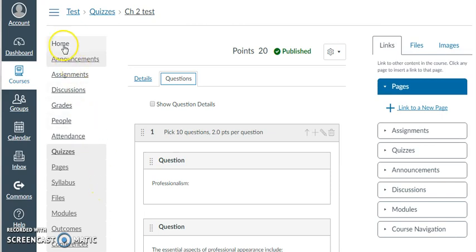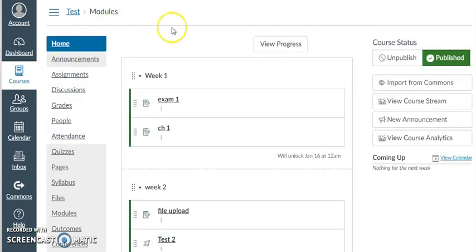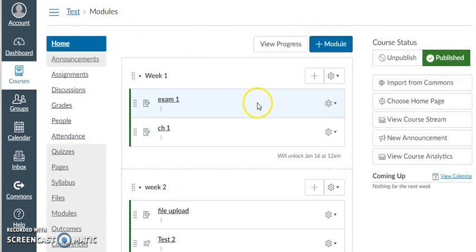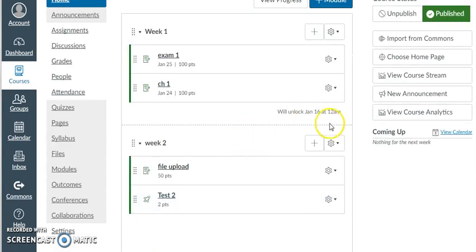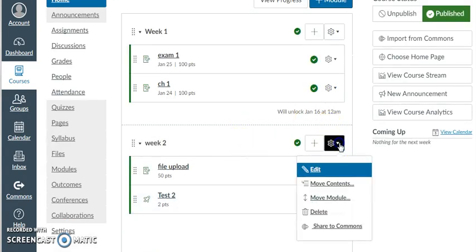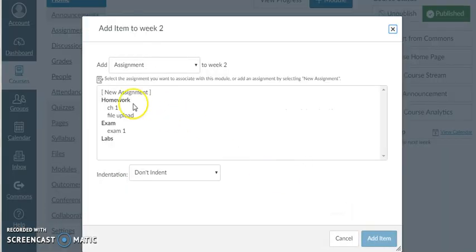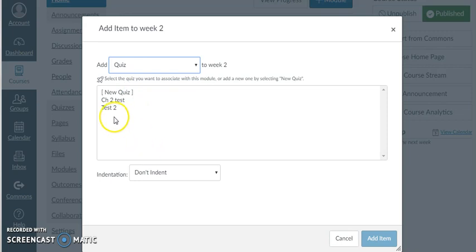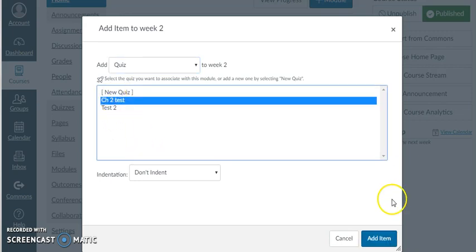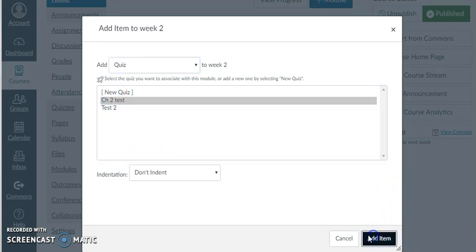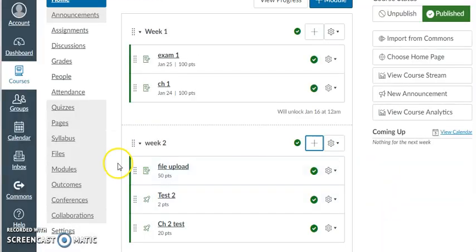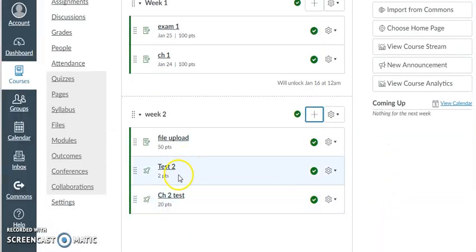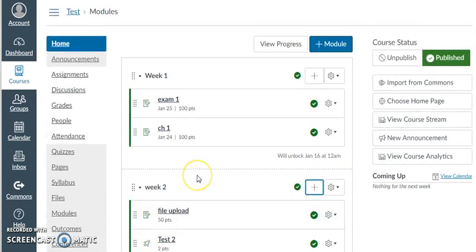And you can choose them one by one and all of that. There's one more thing that we need to do as usual. We have to go to our Modules so we can add this test to our weeks. I'll go ahead and add. And then I choose Quiz and Test 2. And now I can add it. And now it's ready for my students to be taken.